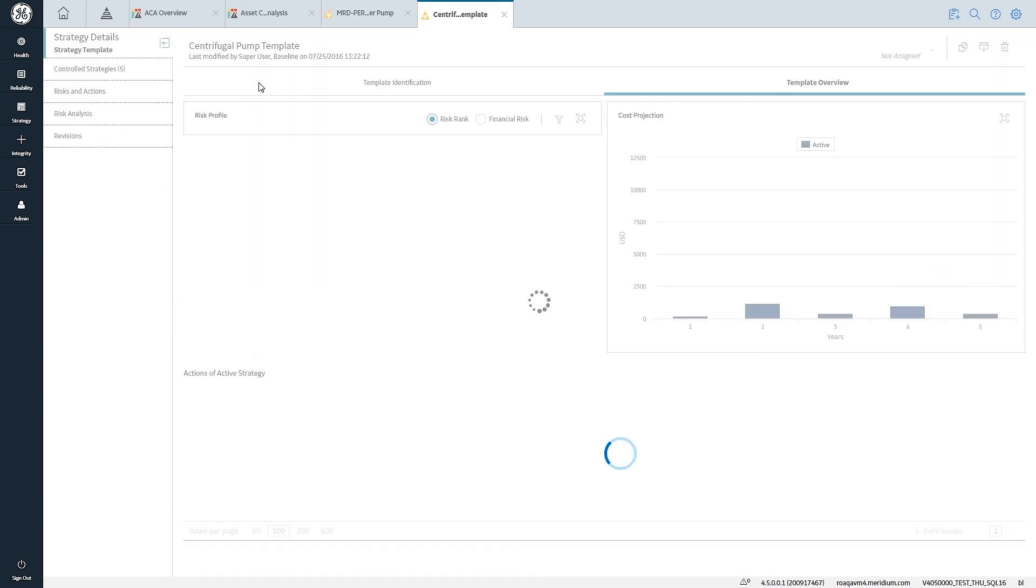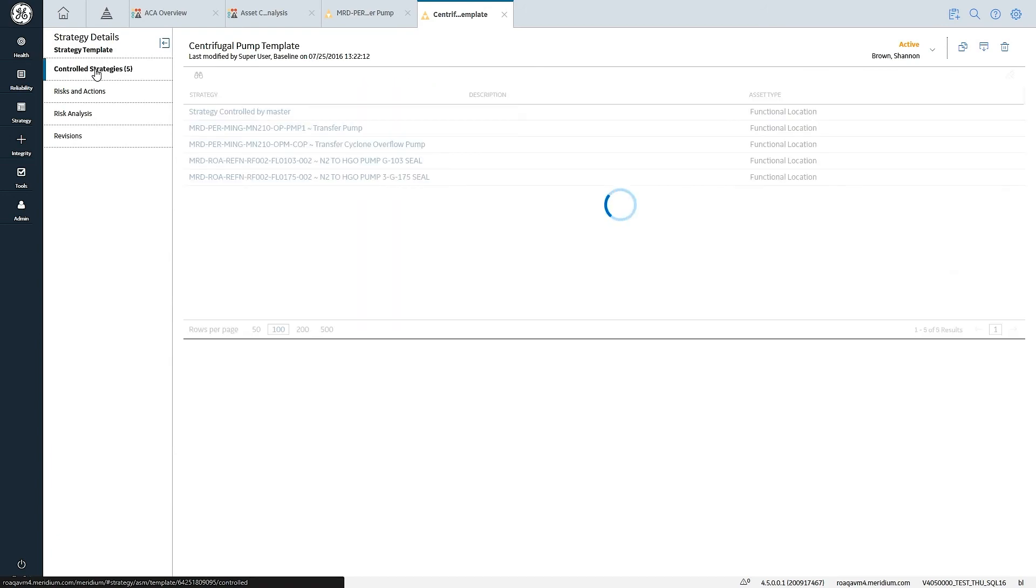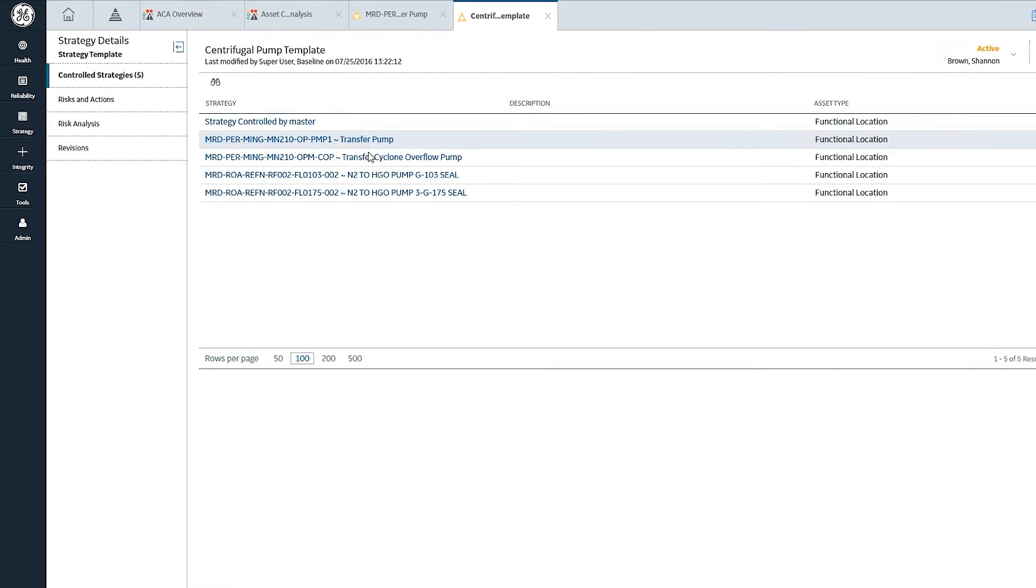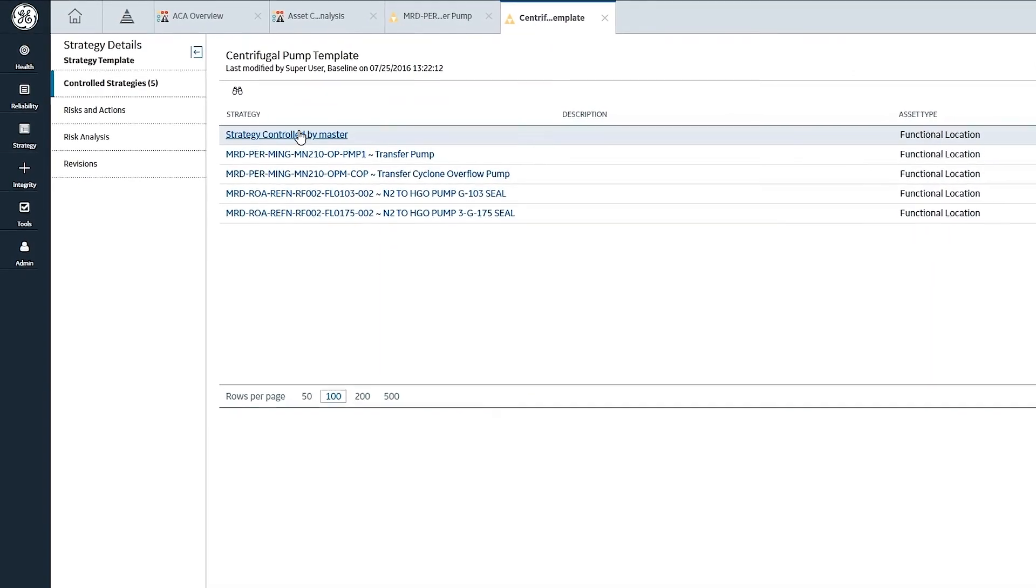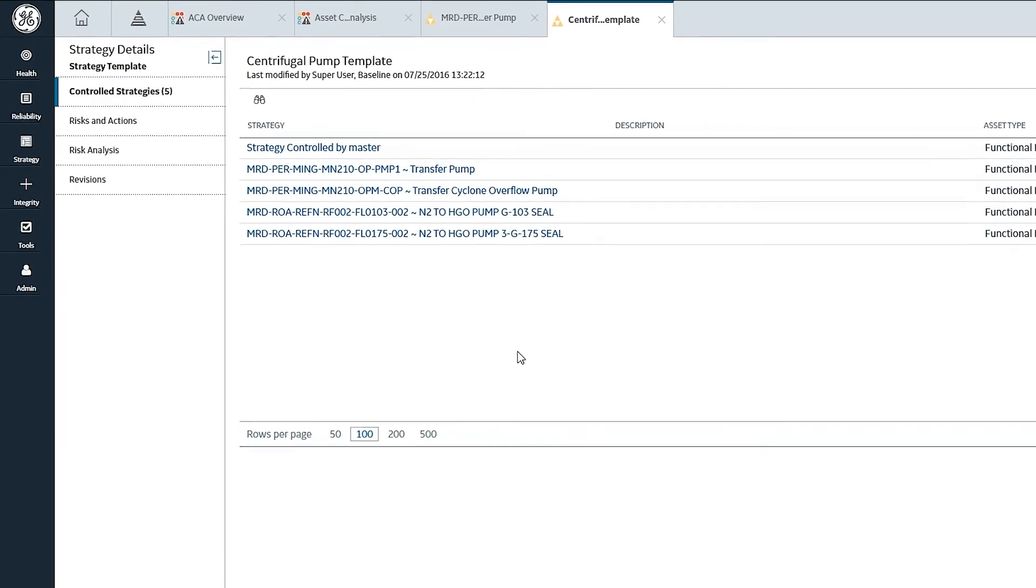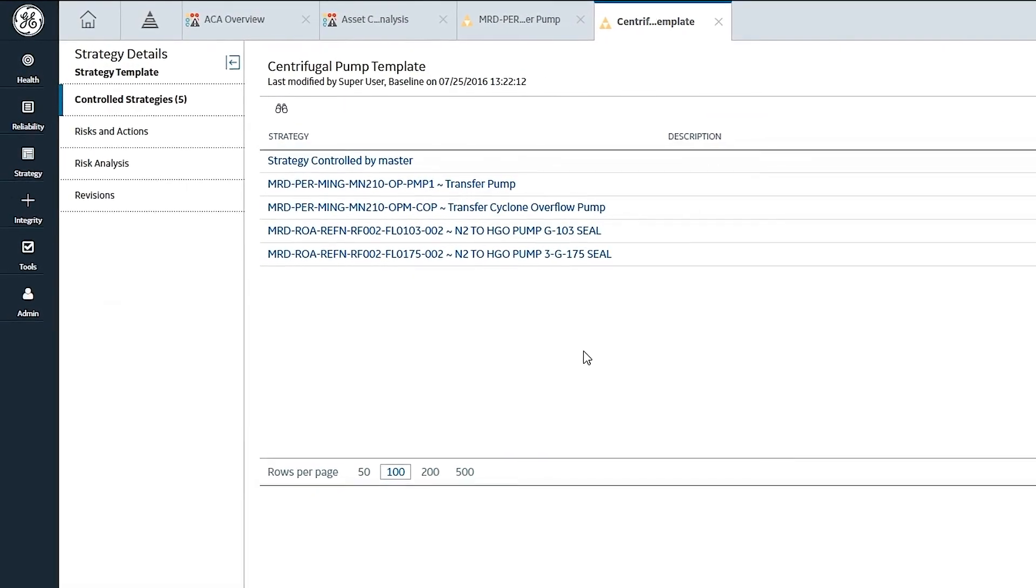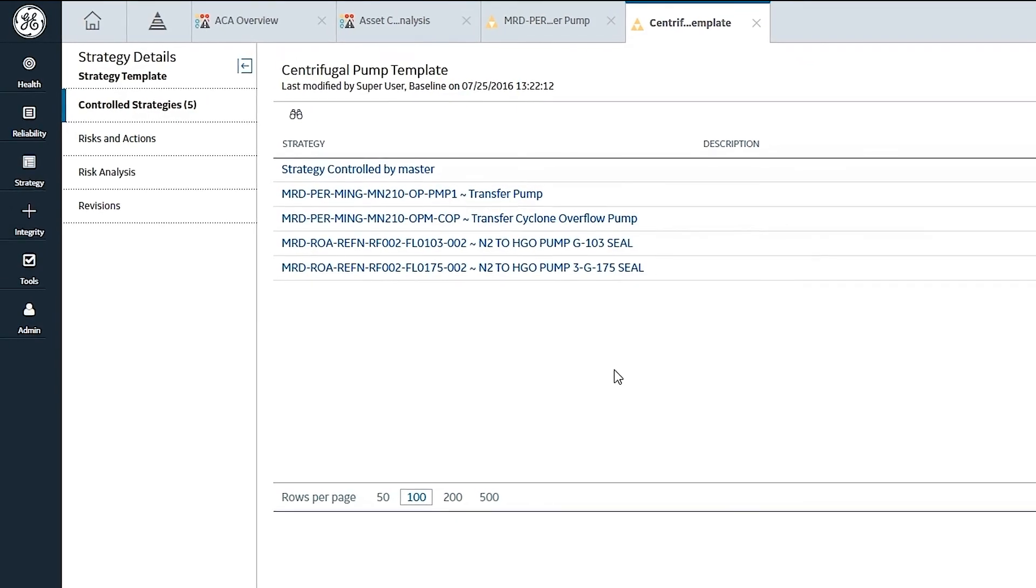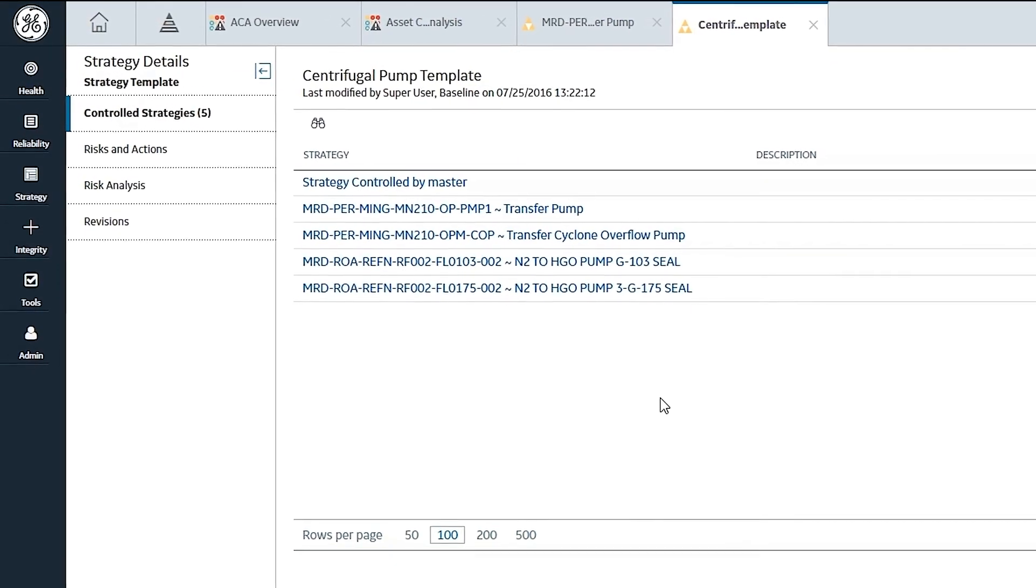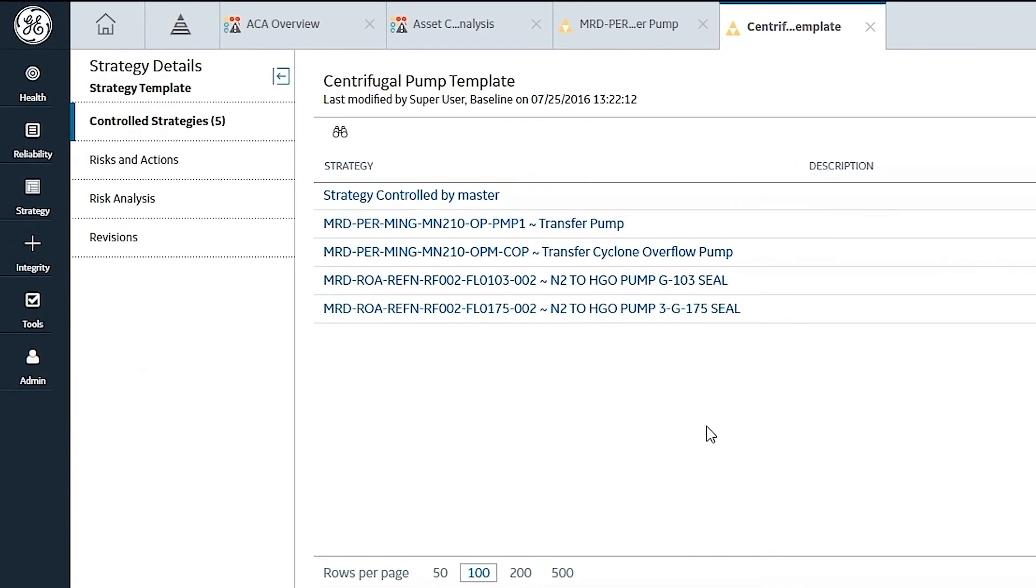Let's open up the template and see that this template is controlling the four assets that I had selected in the previous transaction as well as an additional one. So the efficiency here is pretty significant, and the ability to leverage templates to implement best practices and maintenance programs across your enterprise is significant.